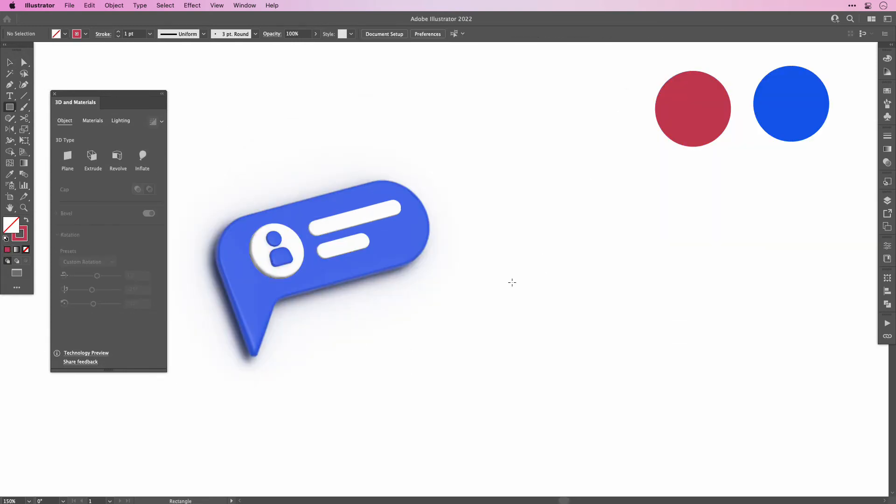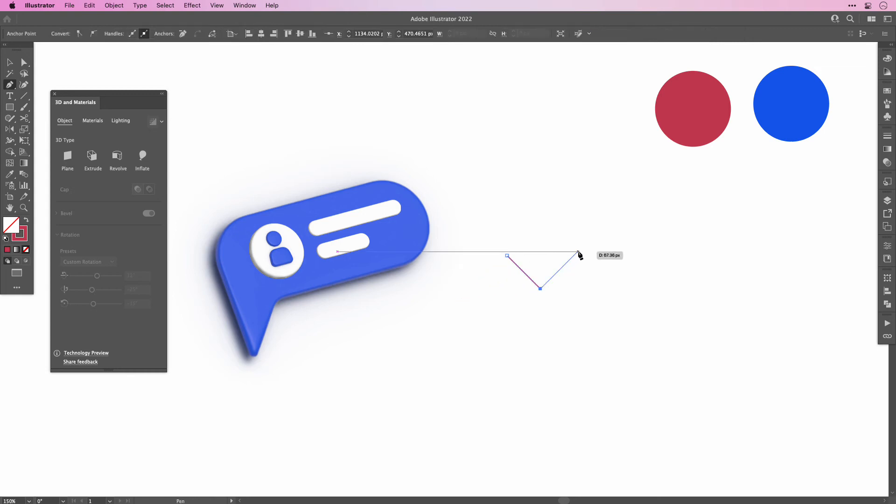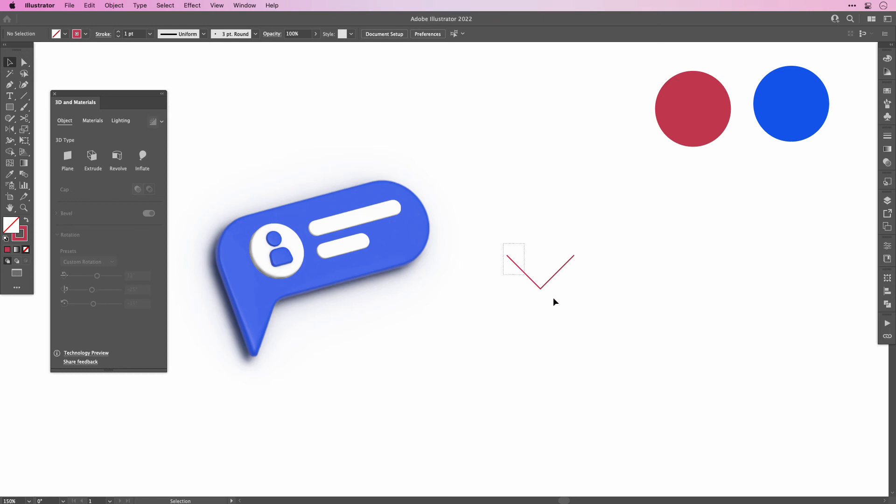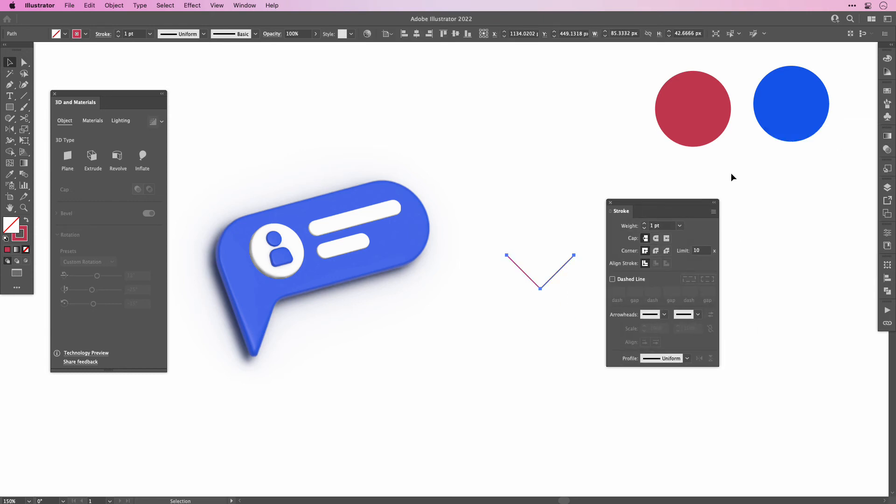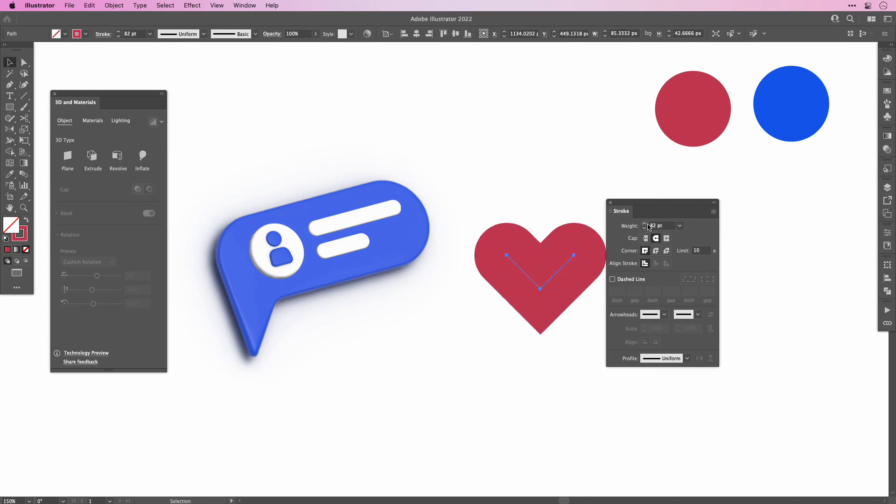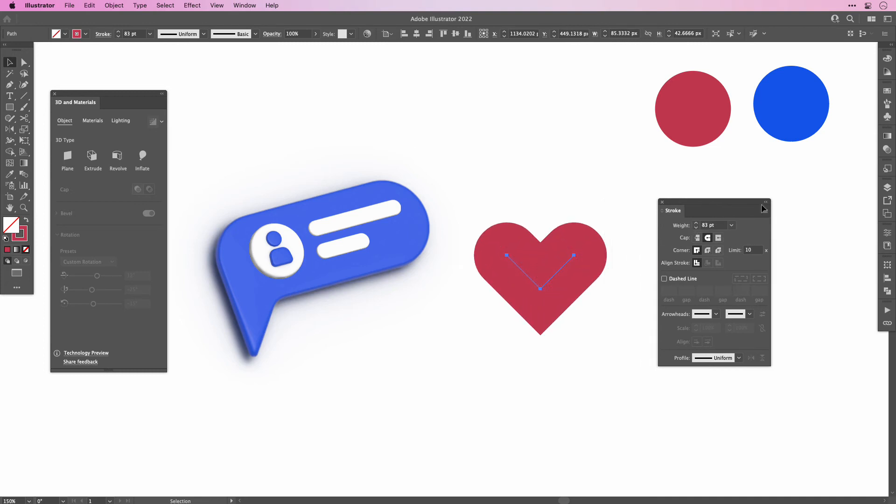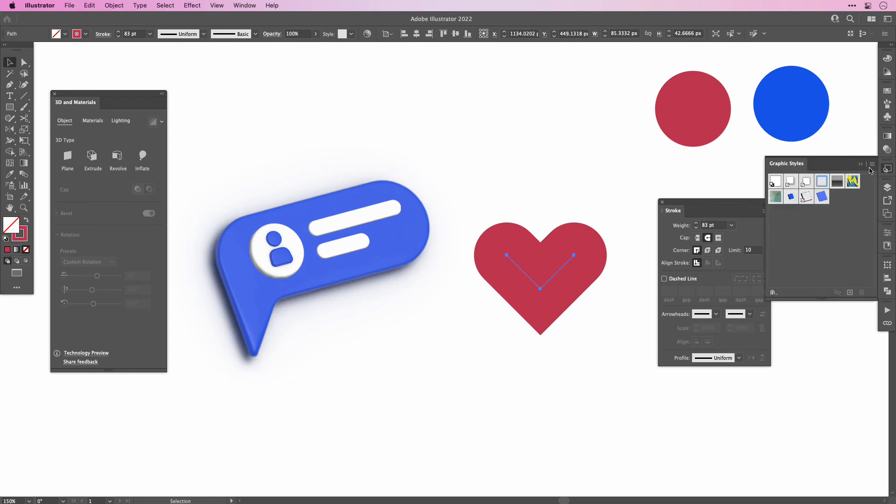Use the pen tool and set the stroke to a red color. Then hold the shift key to constrain the angle to 45 degrees. Create a line that is connected that looks like half of a triangle. Then open up the stroke panel, set the cap to round and increase your weight. Really increase it really high until you see a heart shape on your screen.